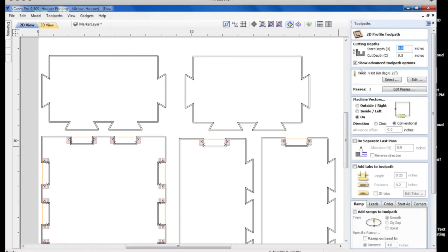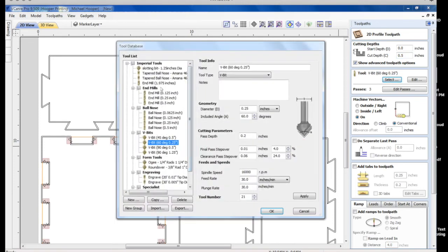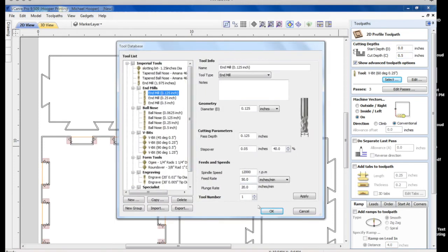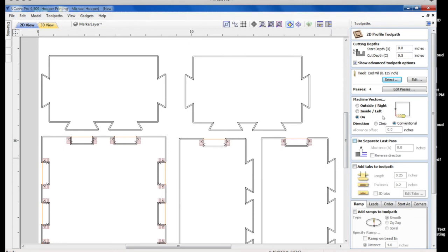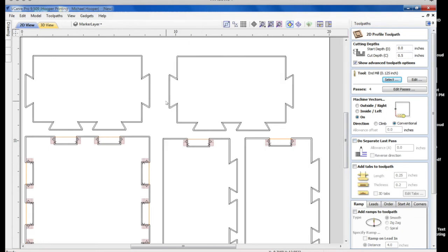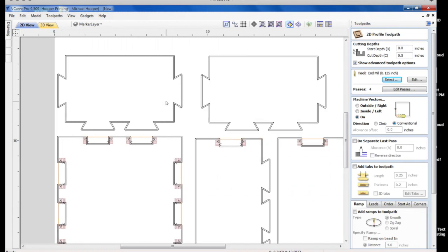Now we're going to switch here to the profile tool path. Let's set our Z for the depth of our board. Make sure that we have the correct bit. We'll use an 1/8 inch end mill. I find that works best. And we select the outside. It creates that second line.